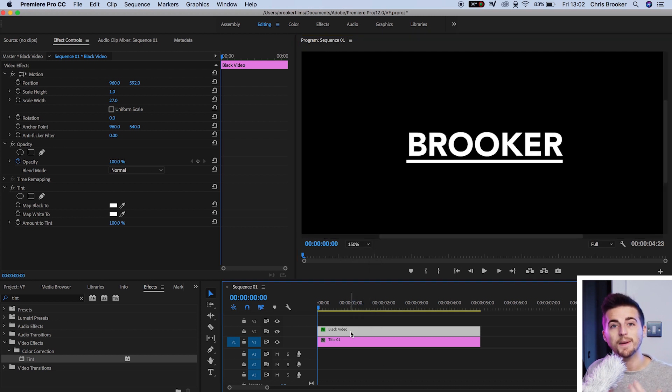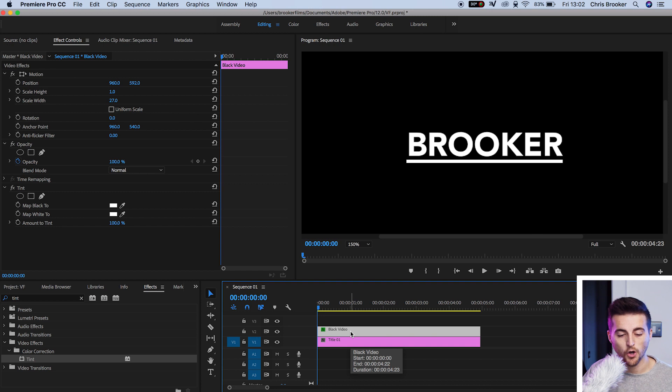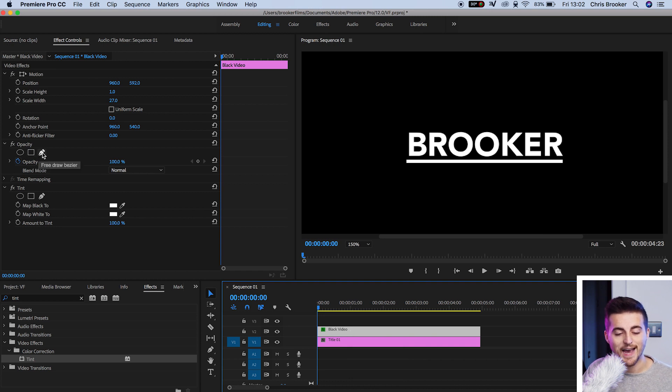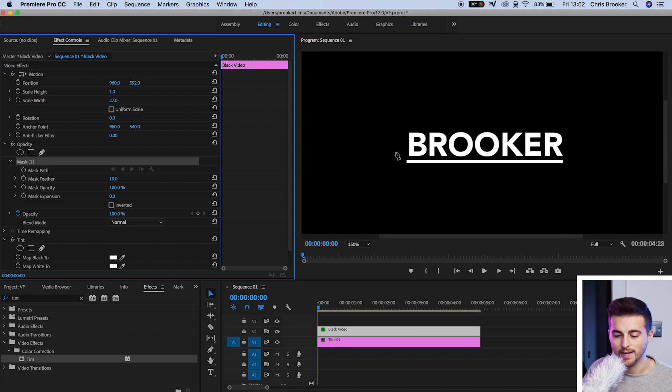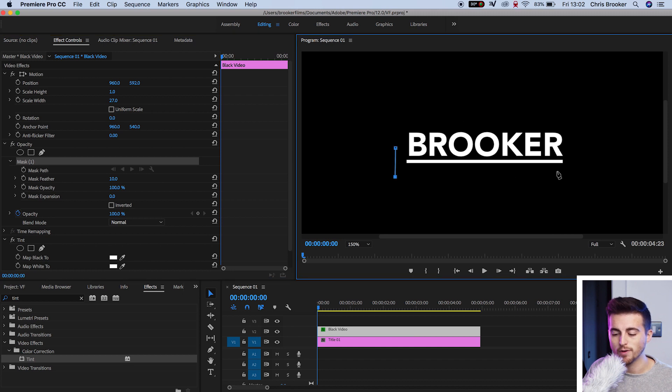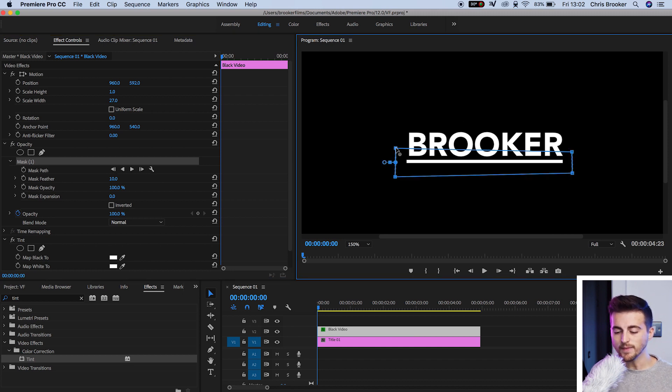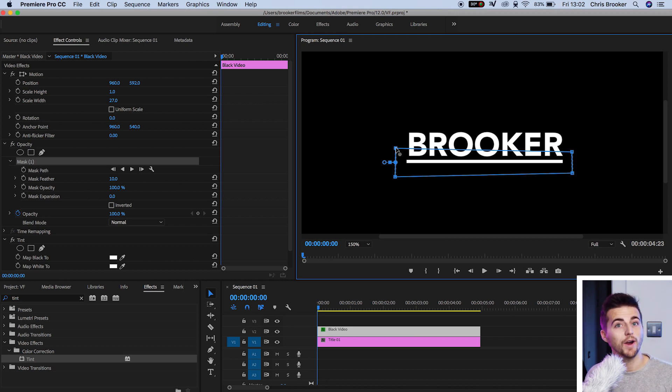Making sure the black video is selected, I'm going to go into opacity and select the free draw bezier. Now, I'm just going to draw four points around the outside of this line. So we've got this perfect rectangle around our line.